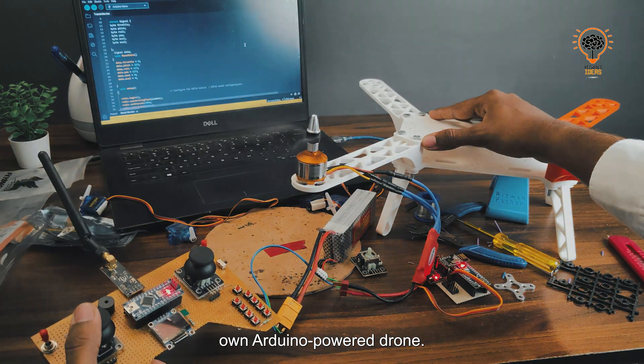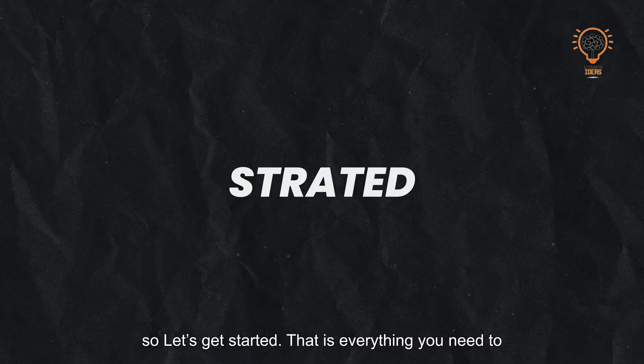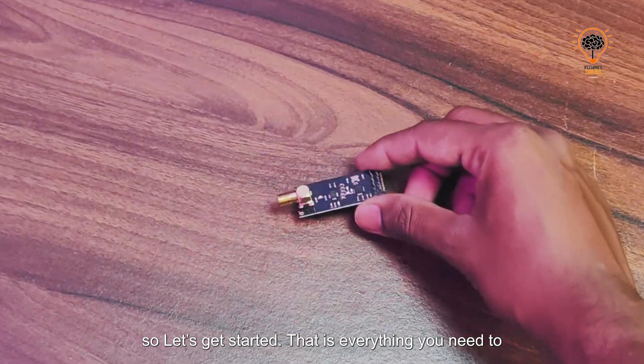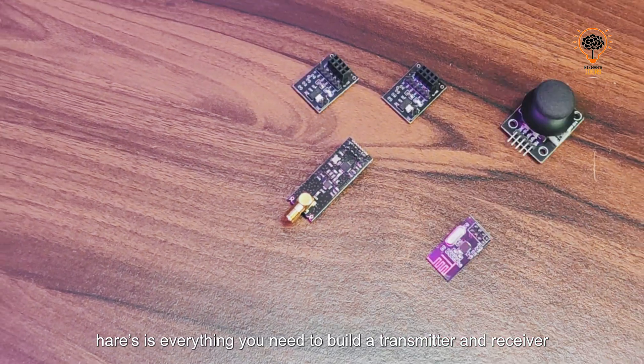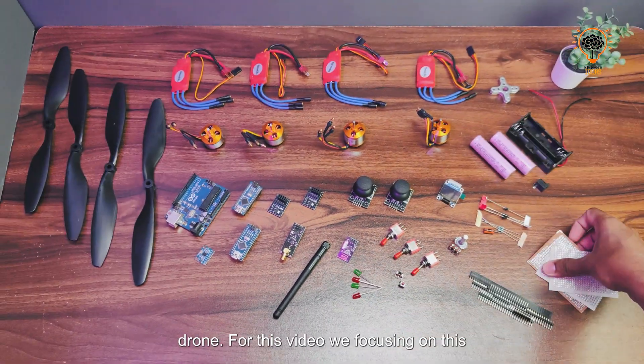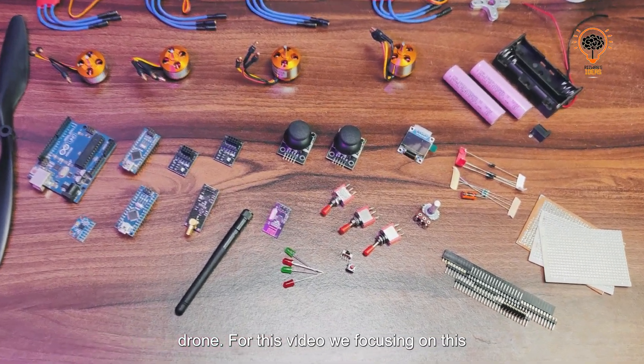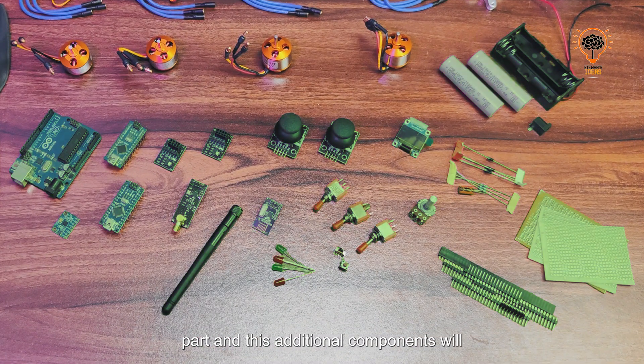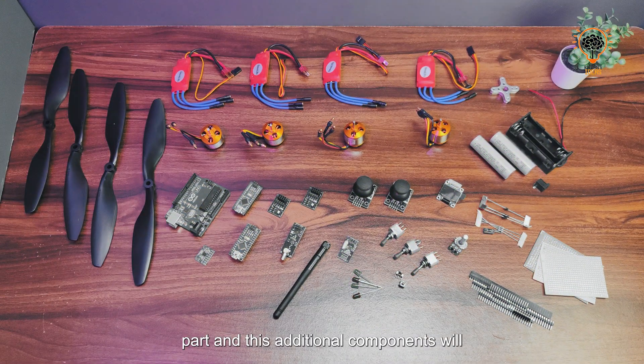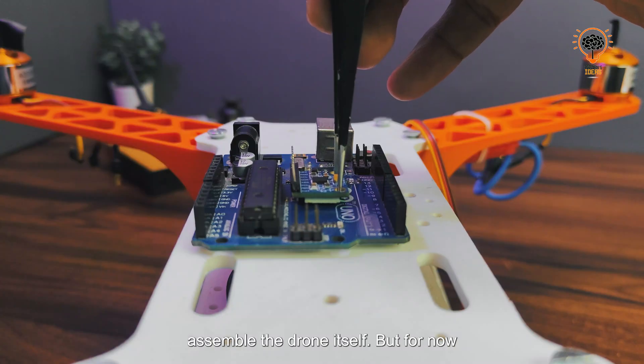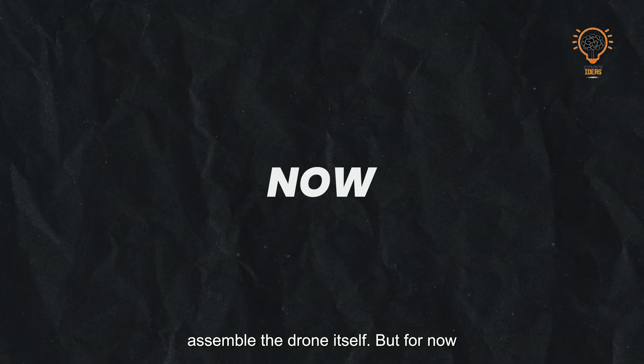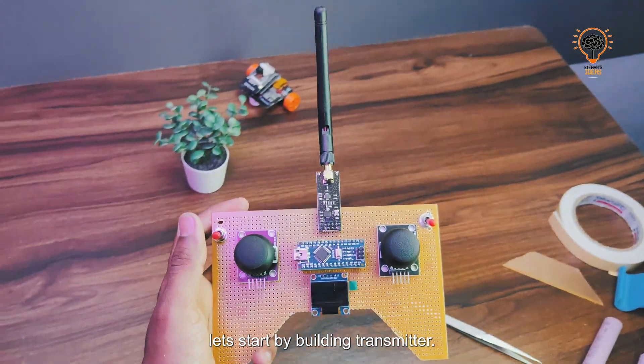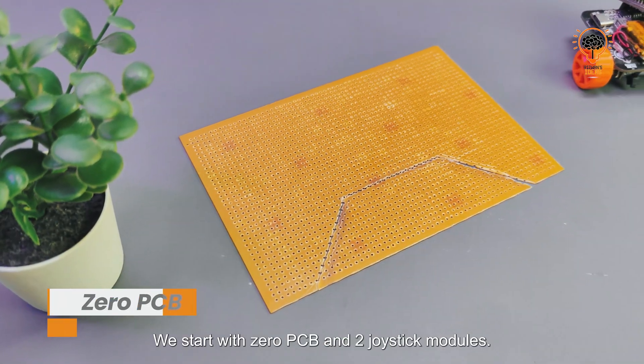That is everything you need to build your transmitter and receiver communication setup and eventually the drone. For this video, we're focusing on this part, and these additional components will come into play in the next video when we assemble the drone itself.